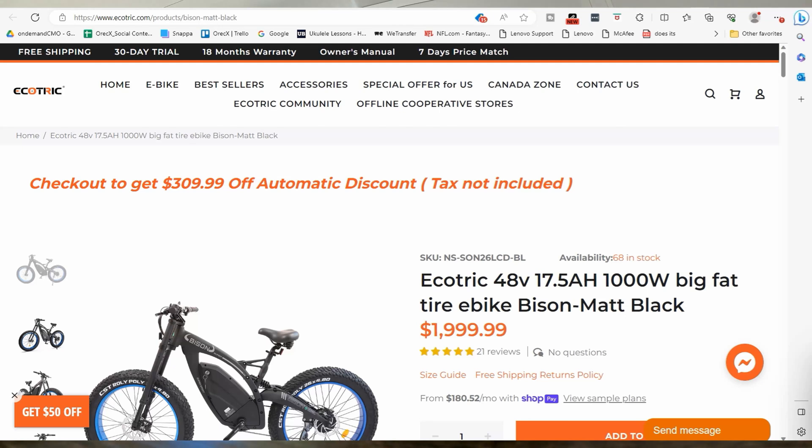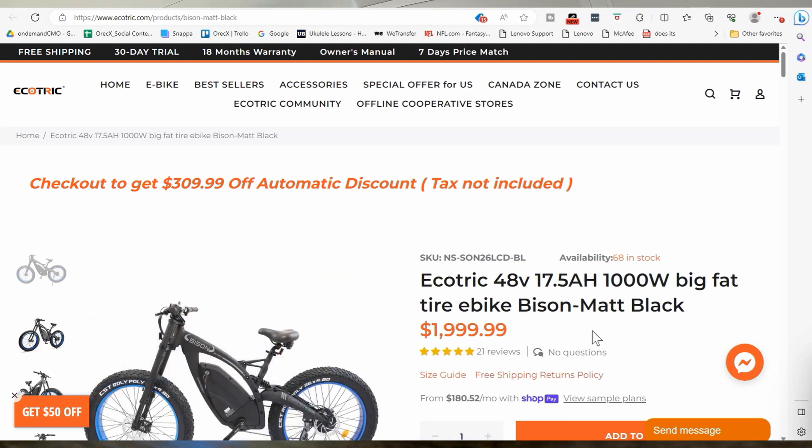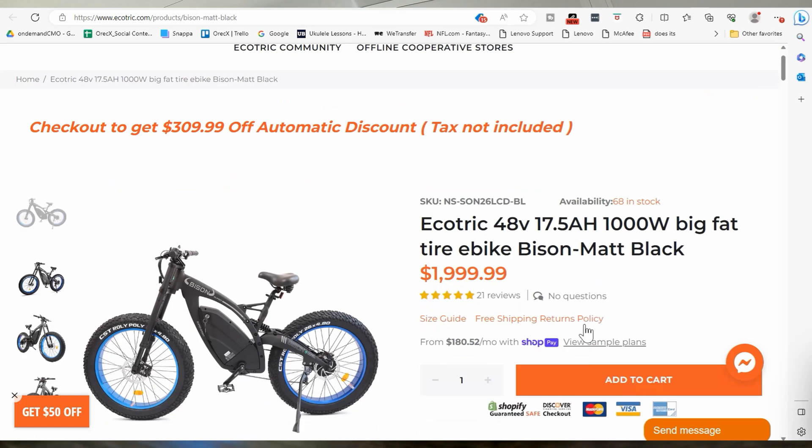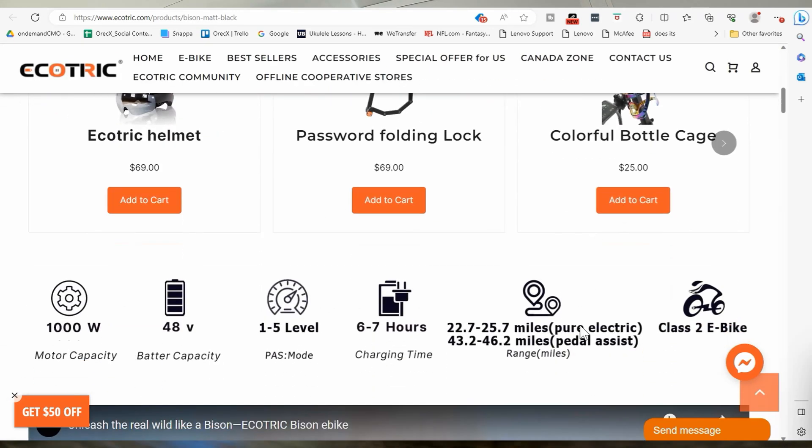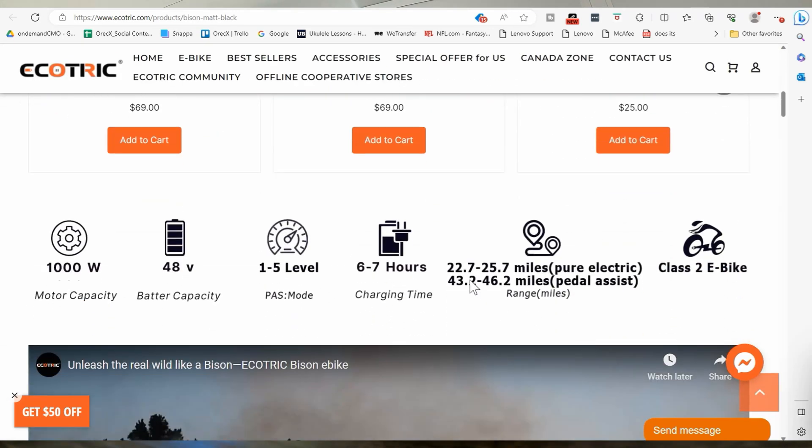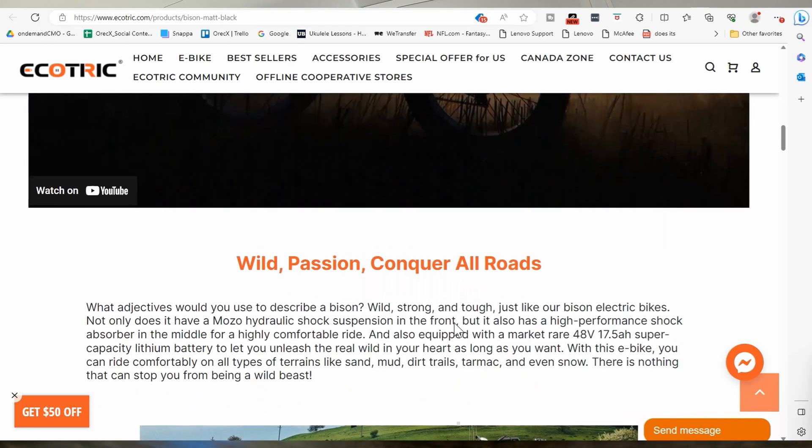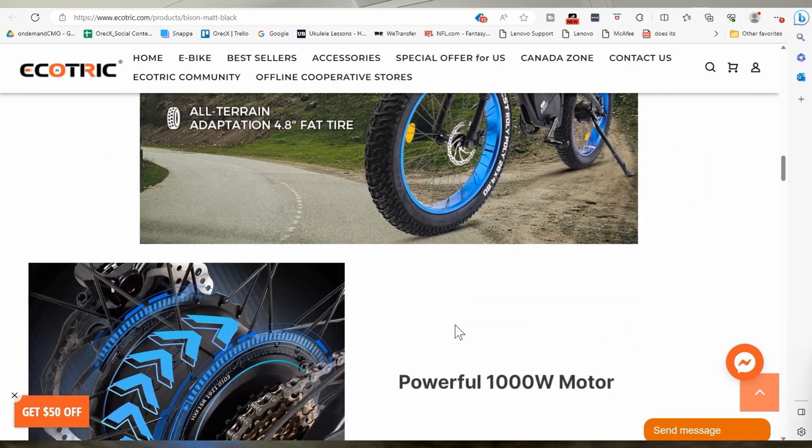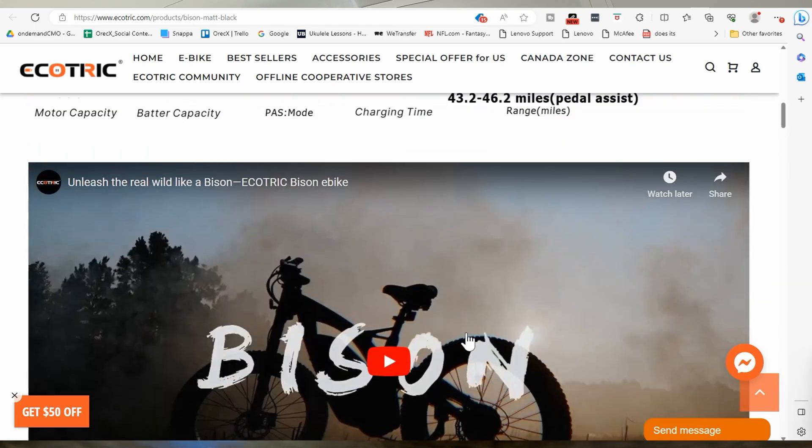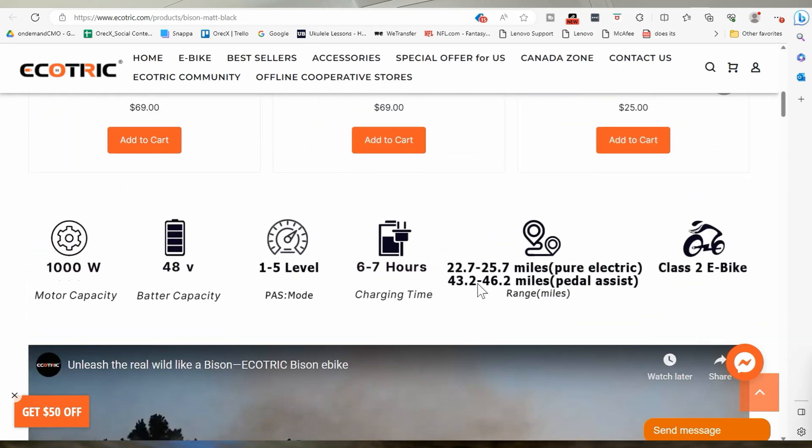All right. People are taking a look at an eco trick and a 48 volts, 17.5 amp hour. So 840 watt hours. And look at this, this is fricking bad-ass. They say 22.7 to 25.7 miles pure electric. And then 43 to 46 pedal assist. Like that's bad-ass. It should probably say at some point, or maybe they do how much those people weigh and what the terrain is. But yeah, that's about right.